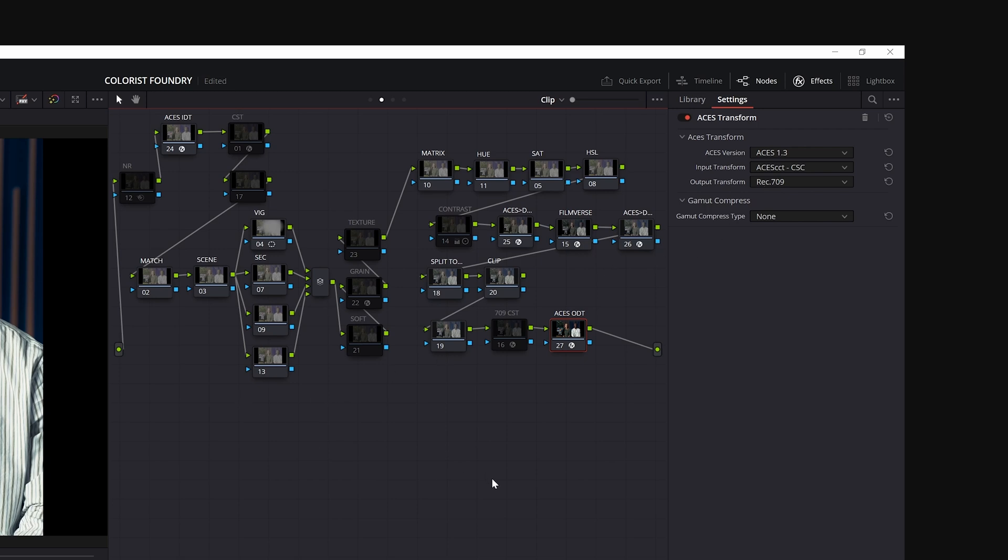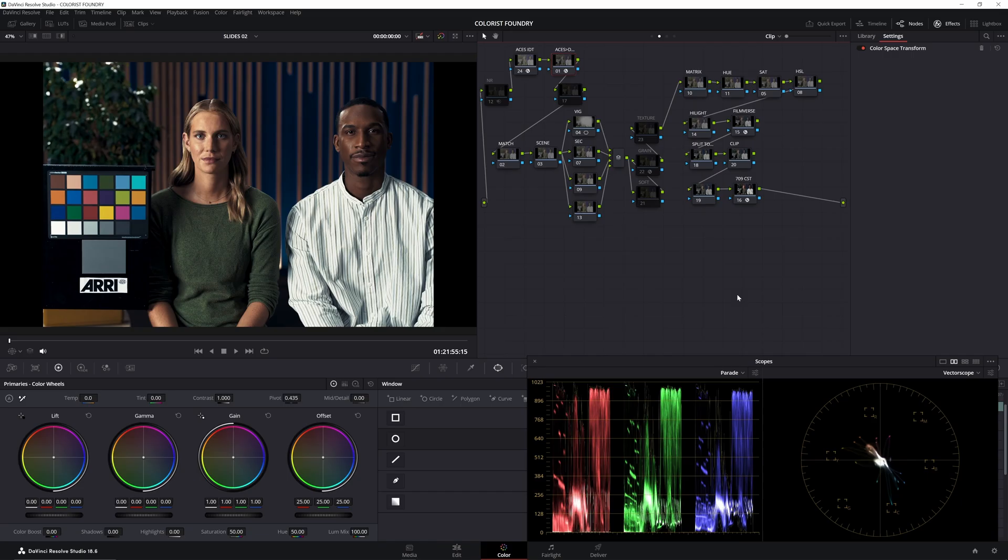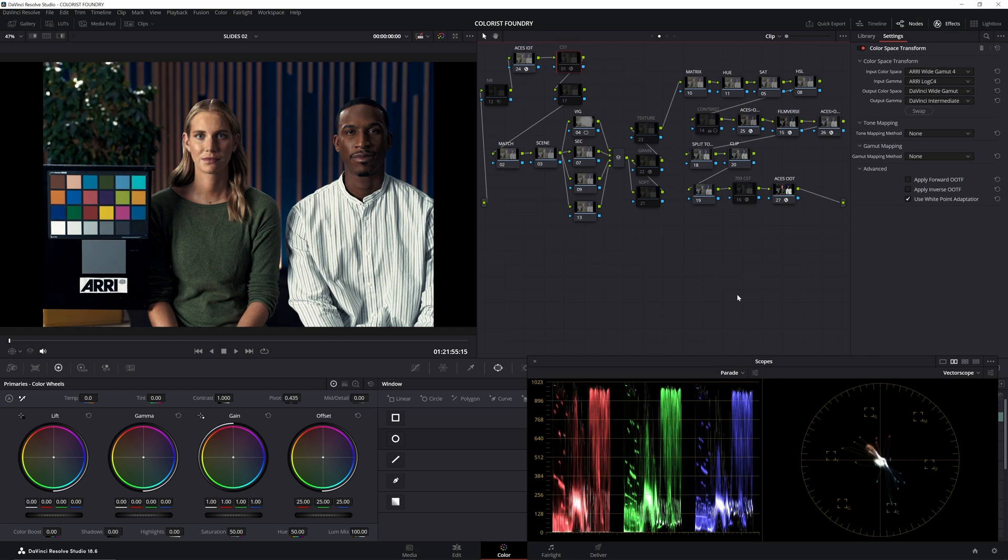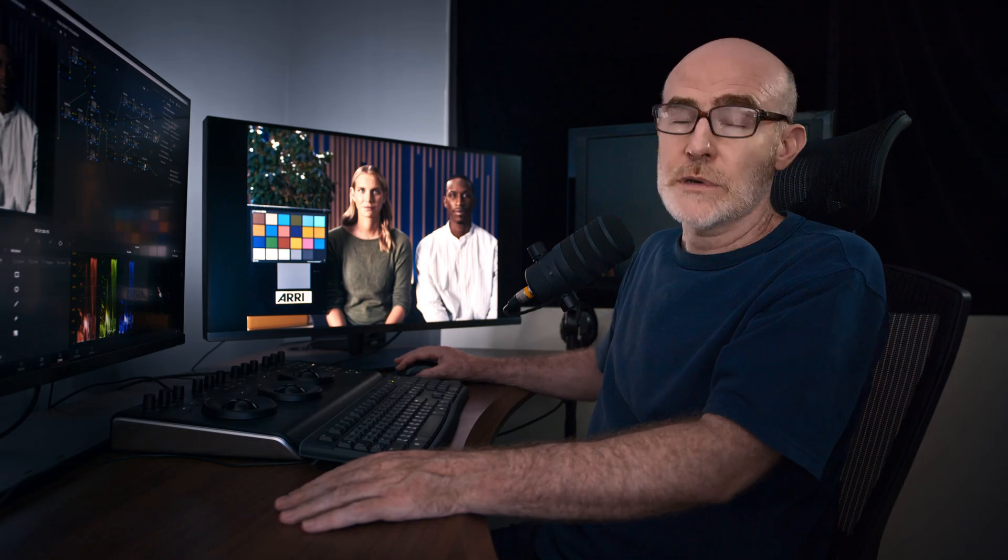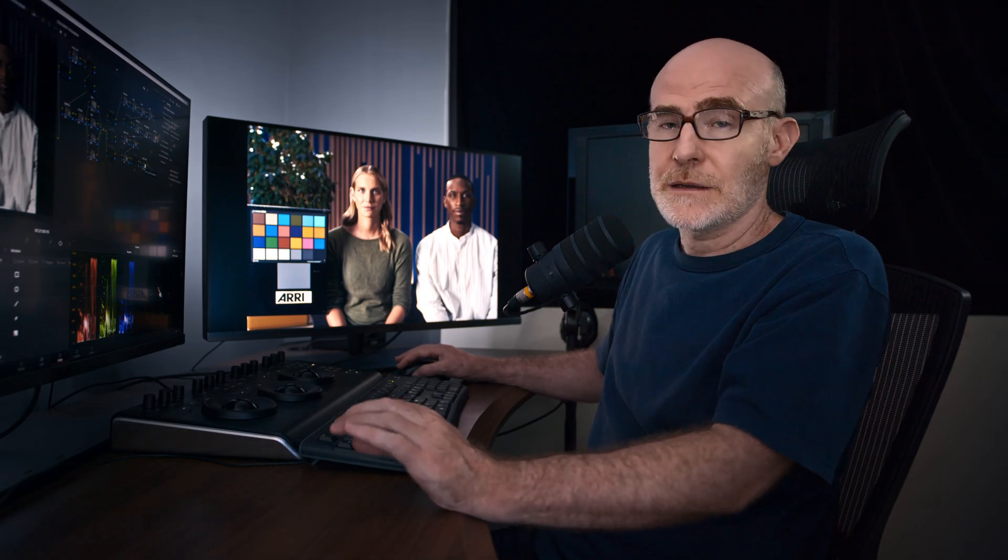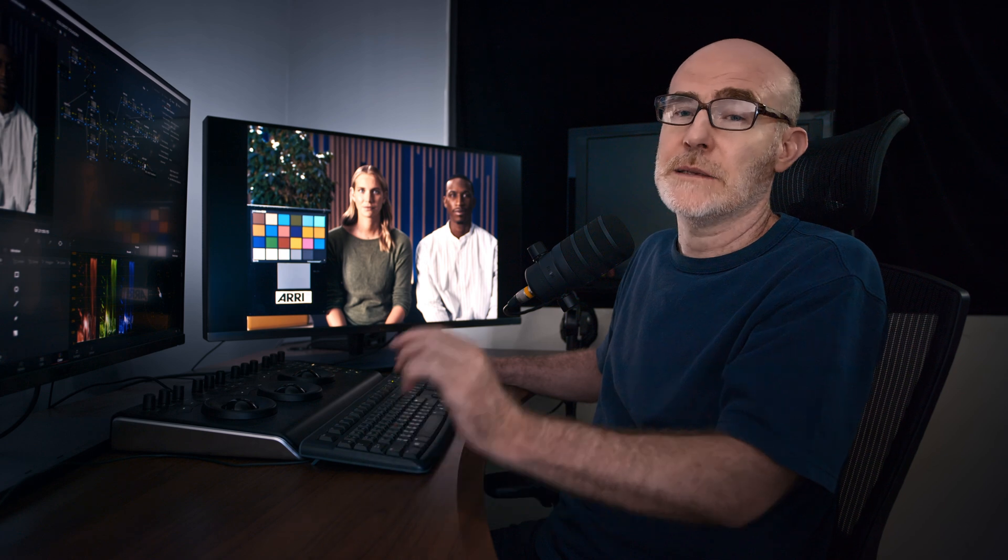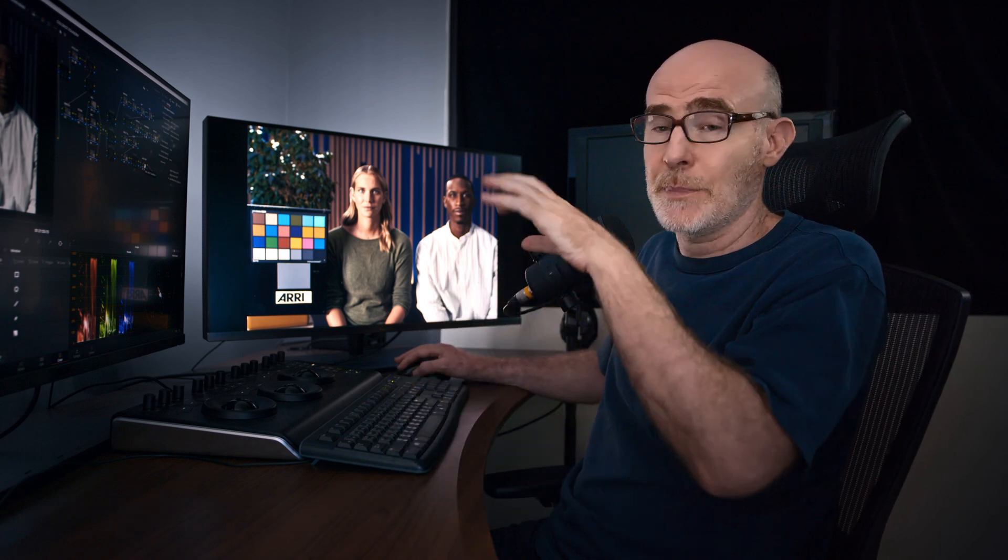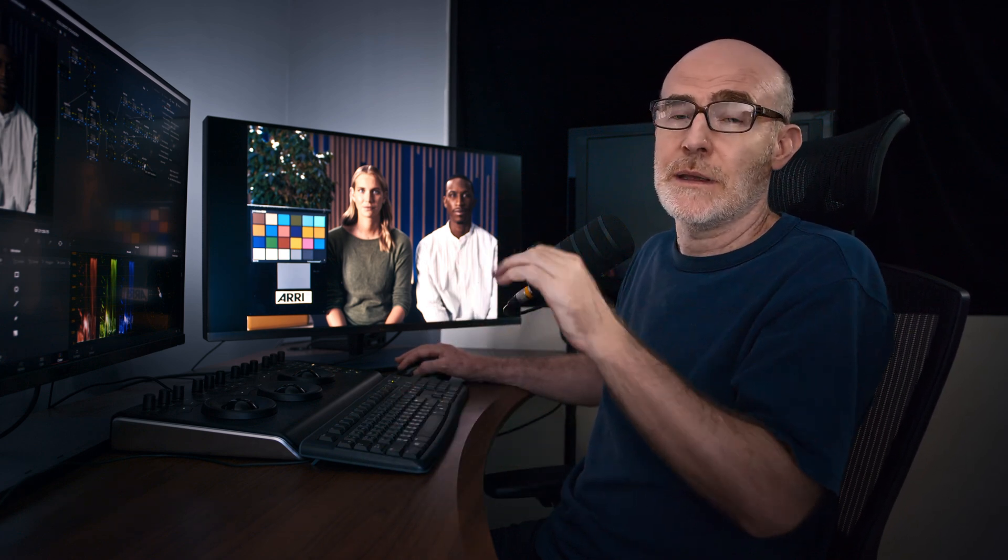Now, for those of you that are paying attention to the look, you'll see that that's the normal look that we had using DaVinci color management. And now this is the look using ACES. It's different. The look's different. I've applied the exact same settings in Filmverse, but the output transform itself has different creative decisions built into it.